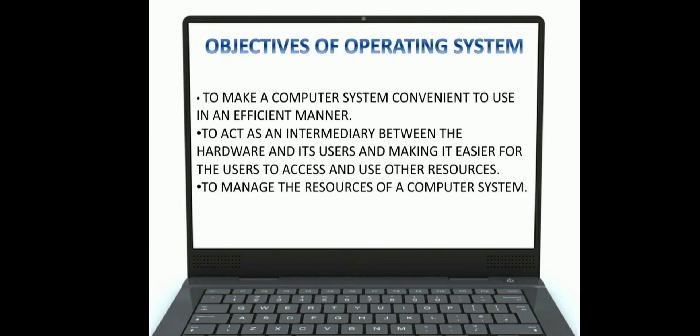The next objective is to manage the resources of a computer system — all other software and hardware are connected through the operating system. There are other objectives also, such as to keep track of who is using which resource and granting resource requests. For example, if you are using the internet, your operating system records when you used internet data, who used it, and for how much time.